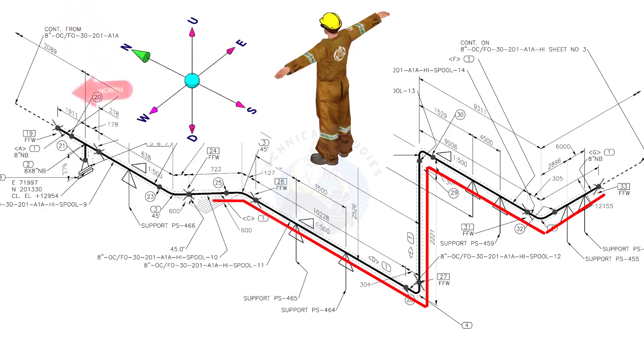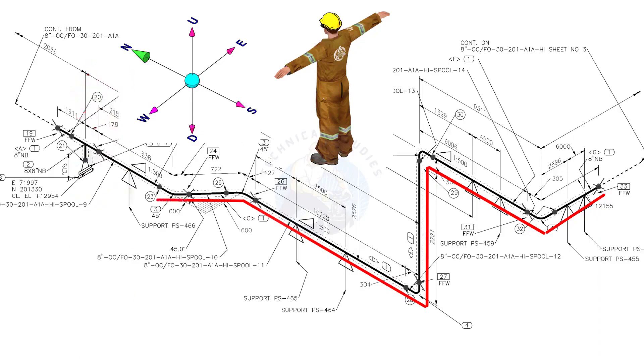Bend the wire 45 degree to the northwest. Bend the wire 45 degree to the north.